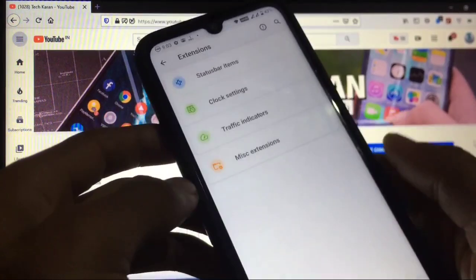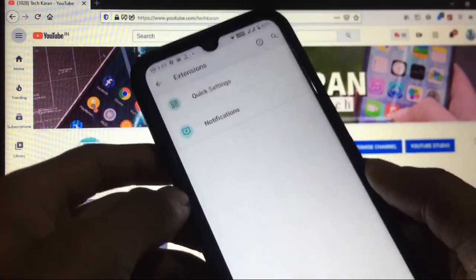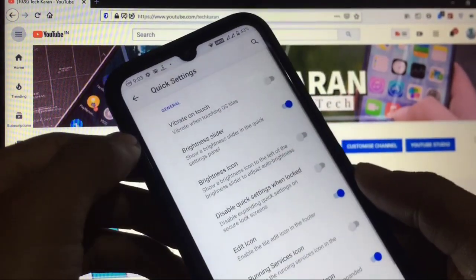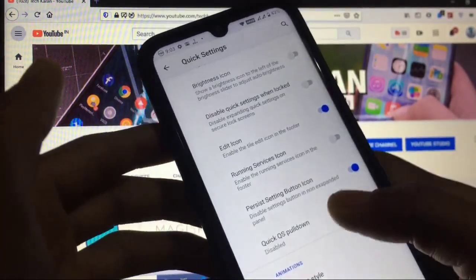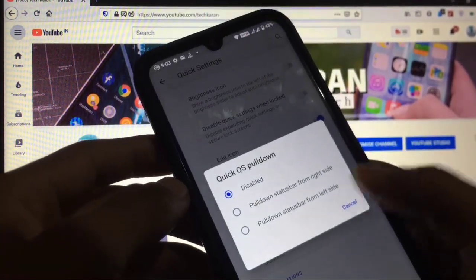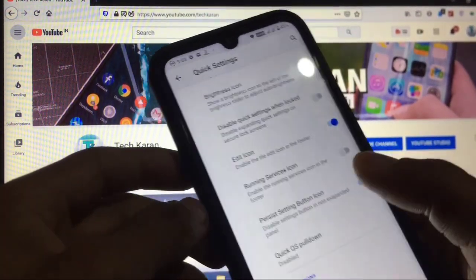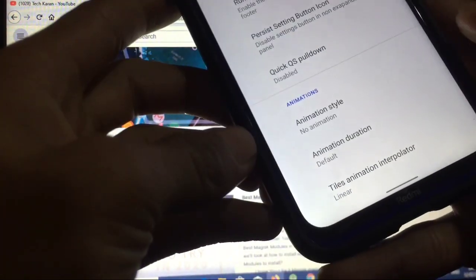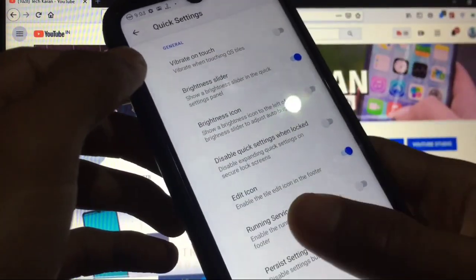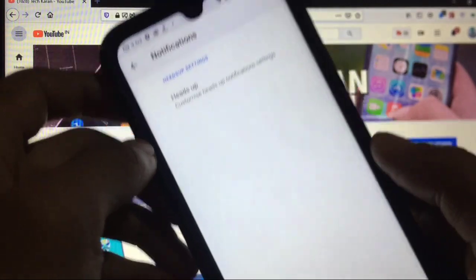When you go to quick settings panels you can customize the tiles, some modifications like quick settings pulldown and running services icon animation style and these things you get.